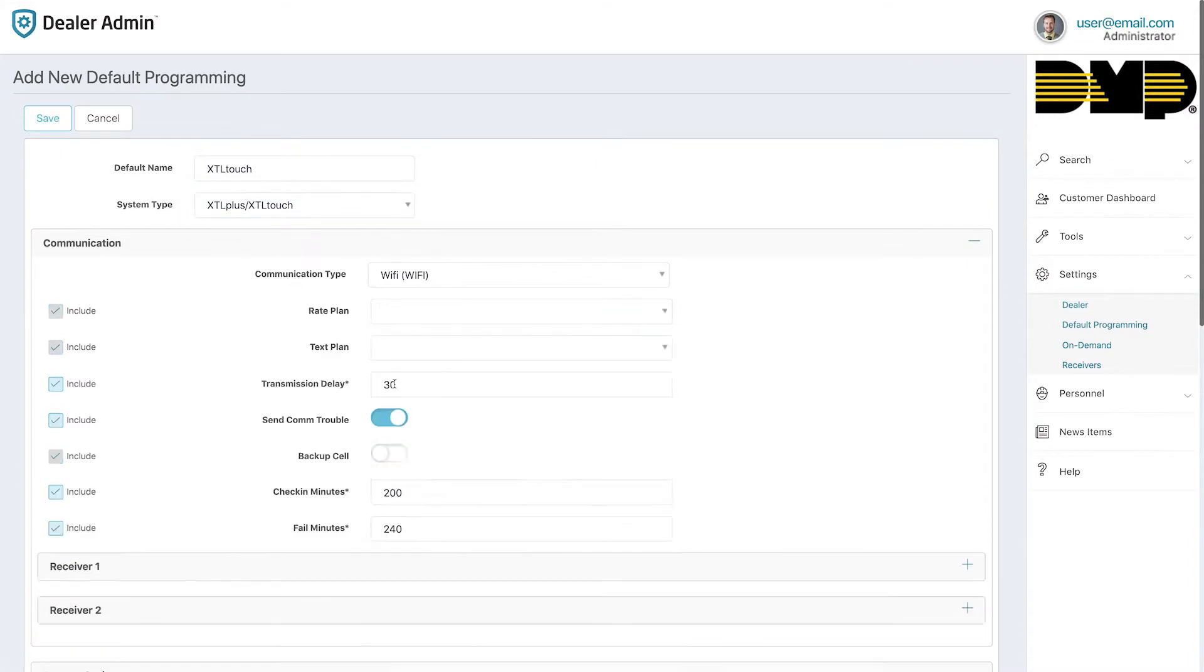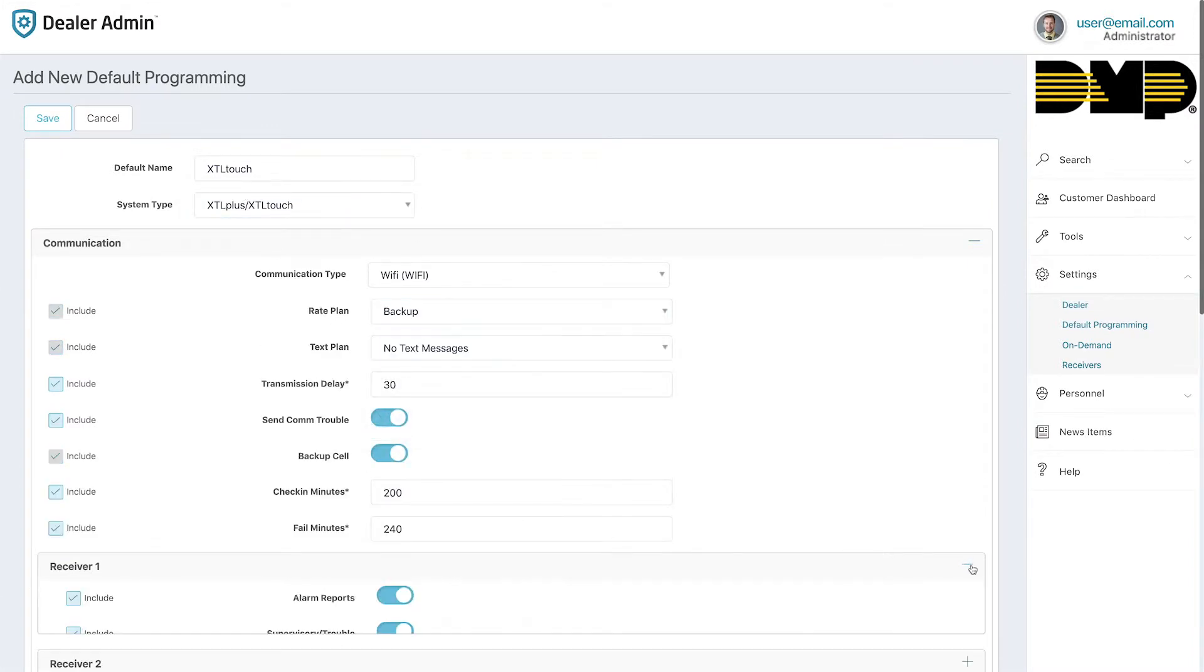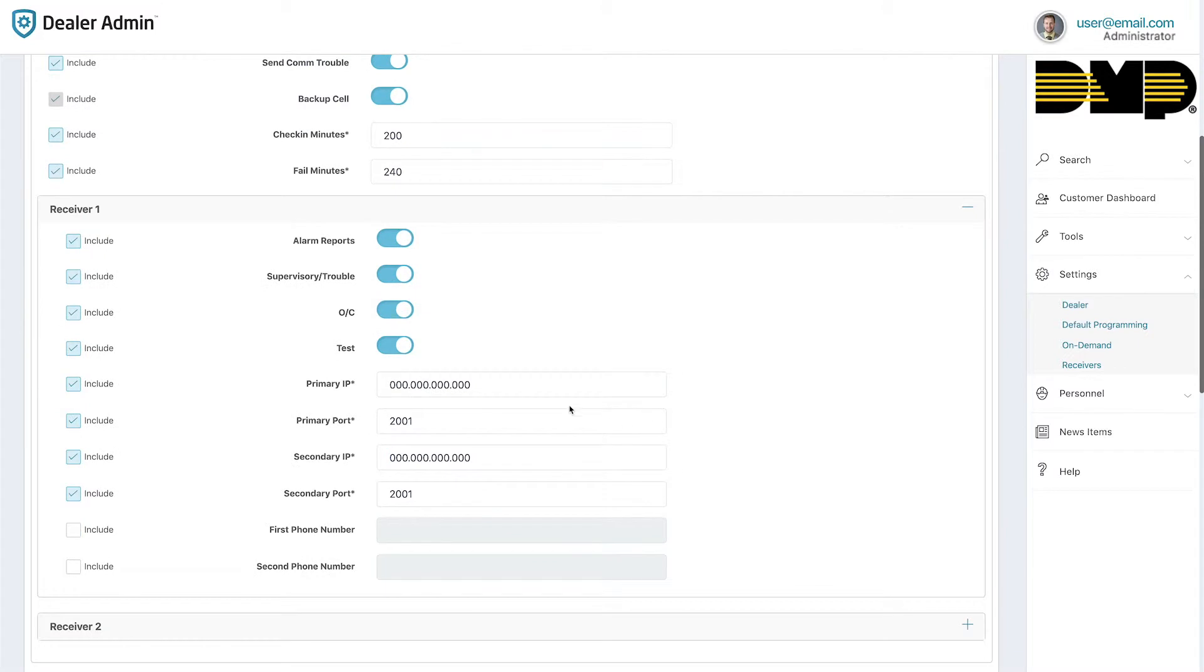Customize each selection based on your needs. Enter in receiver information to ensure the system communicates properly.